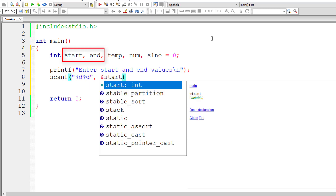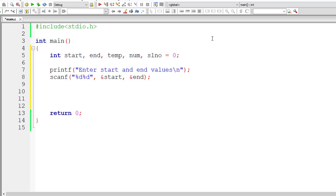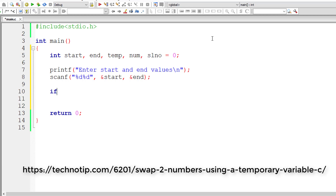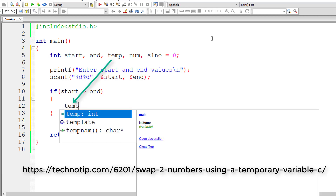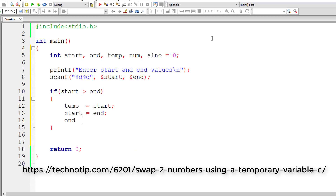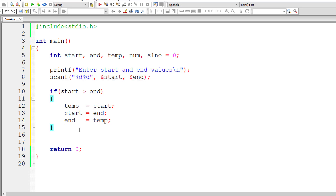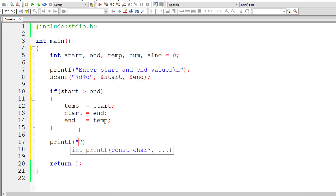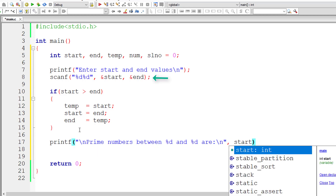Next, we check if start is greater than end — if so, we swap the values using a temporary variable to ensure end is always greater than start. This is a simple swapping technique, so after this if condition, start will always hold a value less than end. Then I'll print the message: prime numbers between the start and end values.